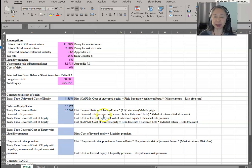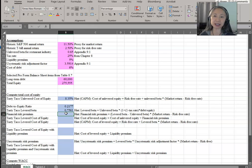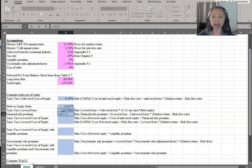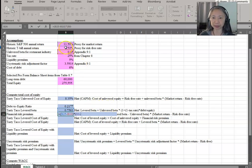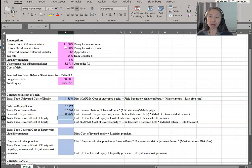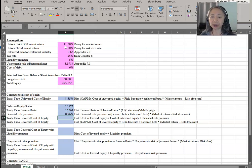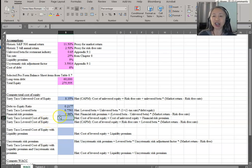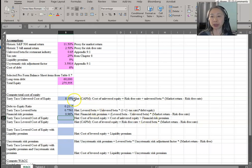Next, we can compute the financial risk premium. Once you are familiar with translating formulas from theory, you can apply them in Excel. This equals levered beta minus unlevered beta, times the market risk premium (market return minus risk-free rate). There are two ways to compute the cost of equity, and I demonstrate both — they give exactly the same answer, which serves as a check. One approach is the cost of unlevered equity plus the financial risk premium.